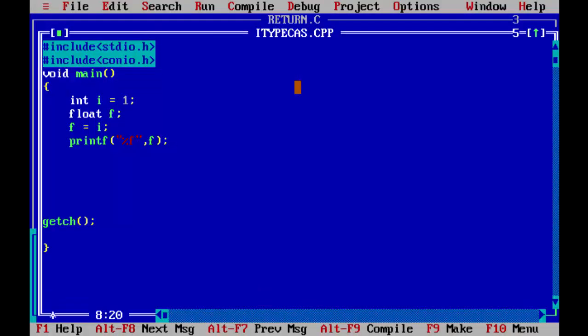Initially 1 is supposed to be an integer, so when you assign that integer into a floating point variable, it automatically gets upgraded and converted into a floating point. That's the reason you are getting the output as 1.000 — the integer is converted into float, and when you use the printf statement you are getting it as a floating point value.